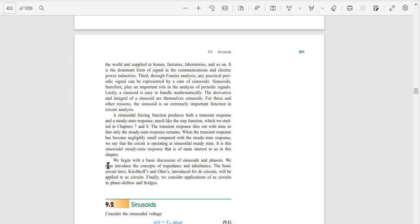We begin with the basic discussion of sinusoids and phasors. We then introduce the concept of impedance and admittance. The basic circuit laws - Kirchhoff's and Ohm's - introduced for DC circuits will be applied to AC circuits. Finally, we consider applications of AC circuits in phase shifters and bridges.